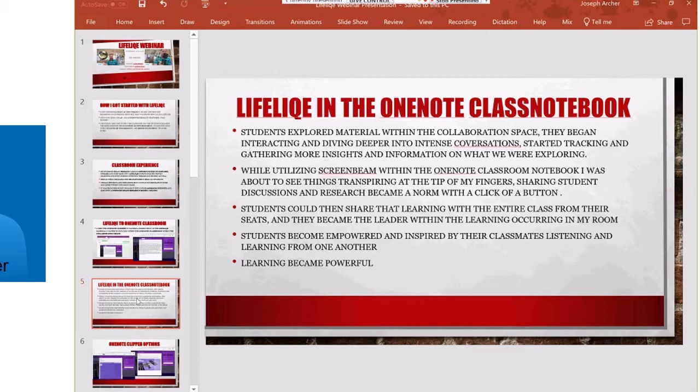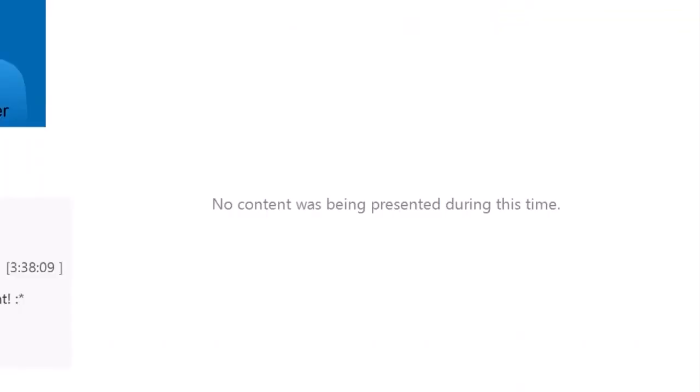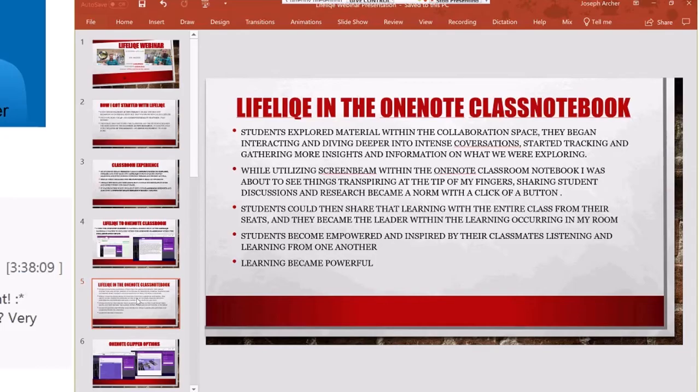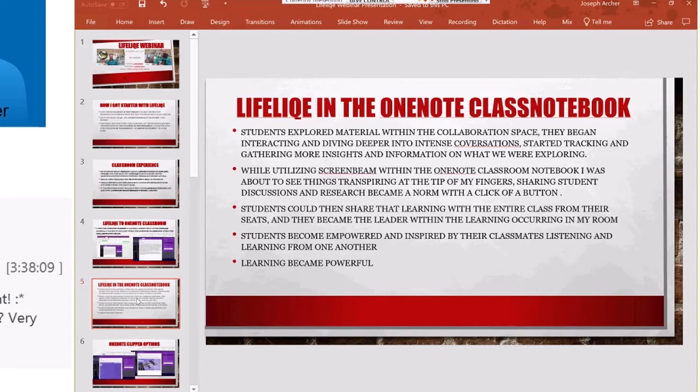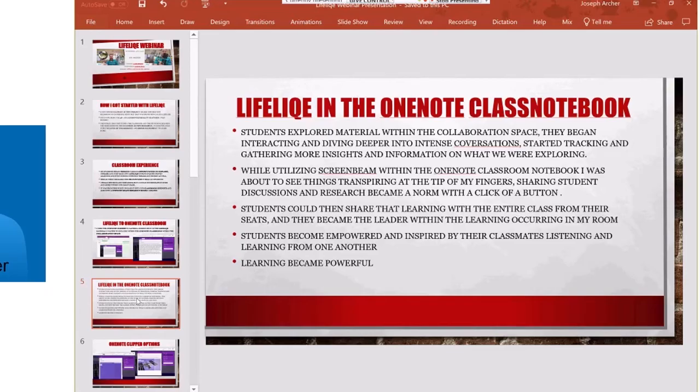Listening to those conversations for those teachable moments are huge, and I love that piece. One other device that I use in my classroom, just like Tammy, is I got this awesome ScreenBeam. I love this thing because it allows me to take what the kids are learning live at that moment and project it and share what they're talking about. Things that were transpiring at the tip of the kids' fingers, children were able to share that information up there on the board with a click of a button.